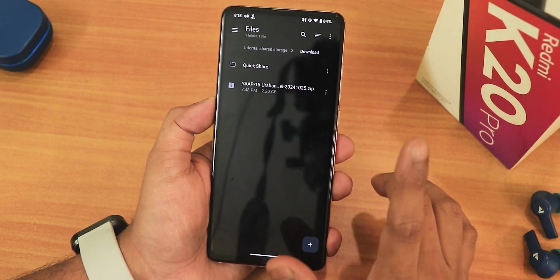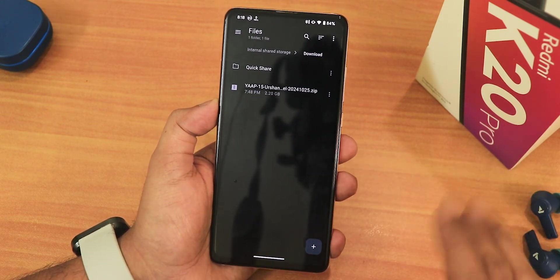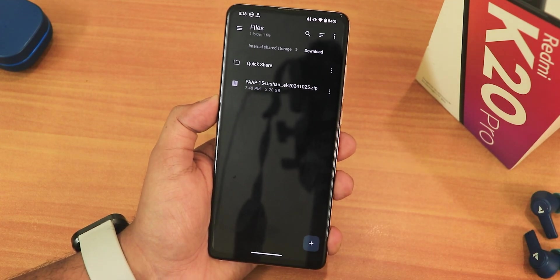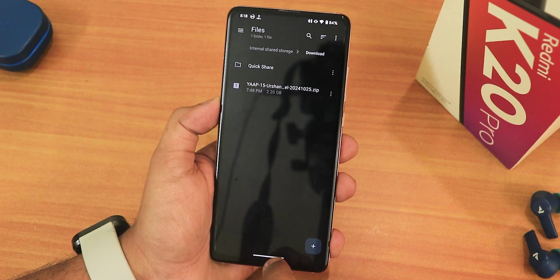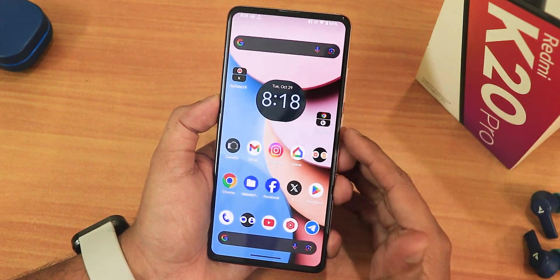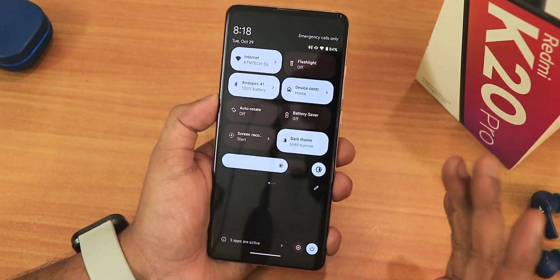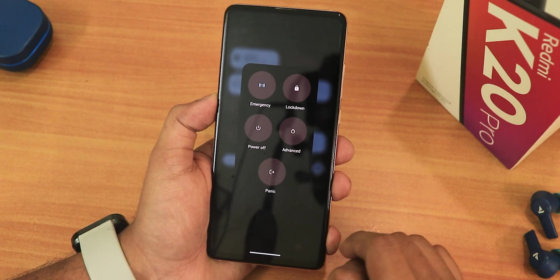Just watch the flashing guide if you're clean flashing this ROM from the description box below. But if you're updating, this is the guide you should follow. You should already have Orange Fox Recovery set up, as I showed in the how-to flash guide — do check it out if you haven't.